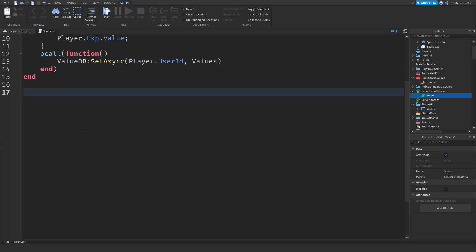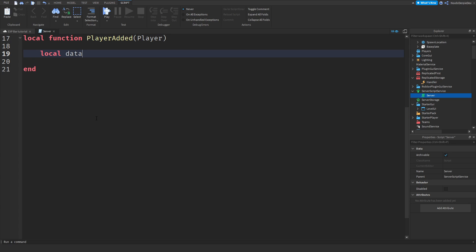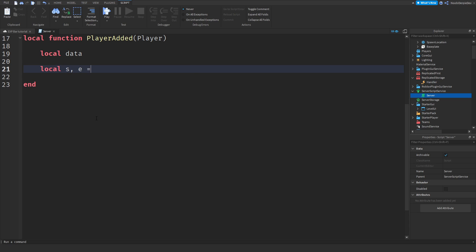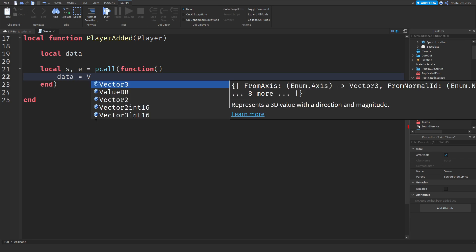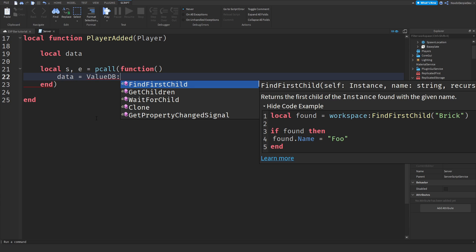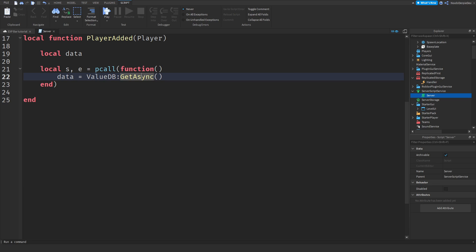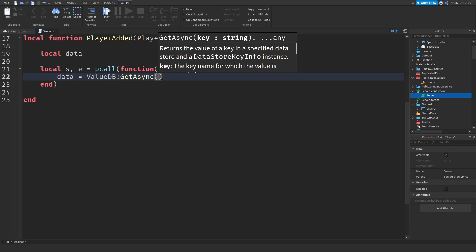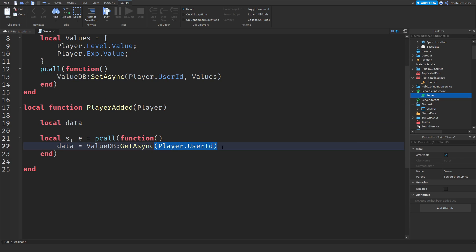On the next line, local function playerAdded(player). Local data — leave it empty. Then local s, e equals pcall(function() data = valueDB:GetAsync(player.UserId) end). This retrieves the value of a key from the data store using the player's UserId — we set it with UserId and retrieve it with UserId. If not s, then warn(e), because if something fails we'll let the game know.